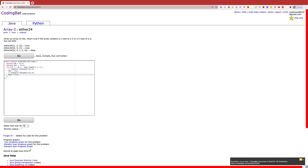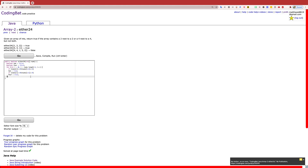What this is doing is we are going through the array except for the very last element, scanning in pairs to see if we find a pair of 2s or a pair of 4s. After we have gathered all of our information, we now want to finally return true if one of them is true and the other one is false, or just return false.